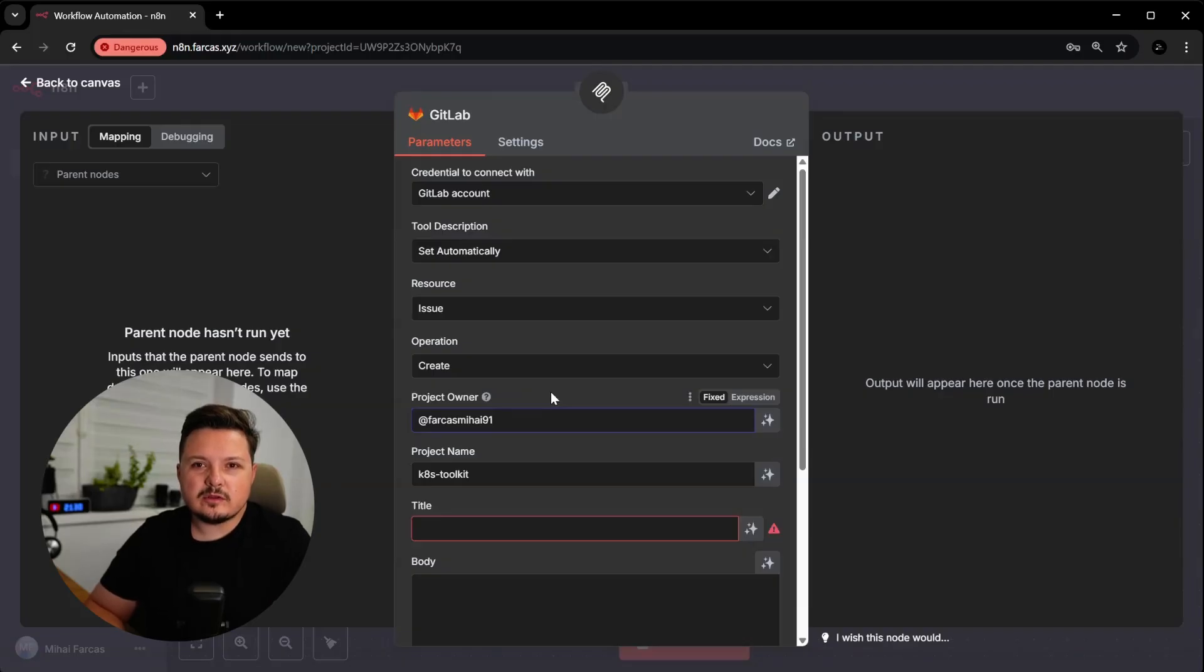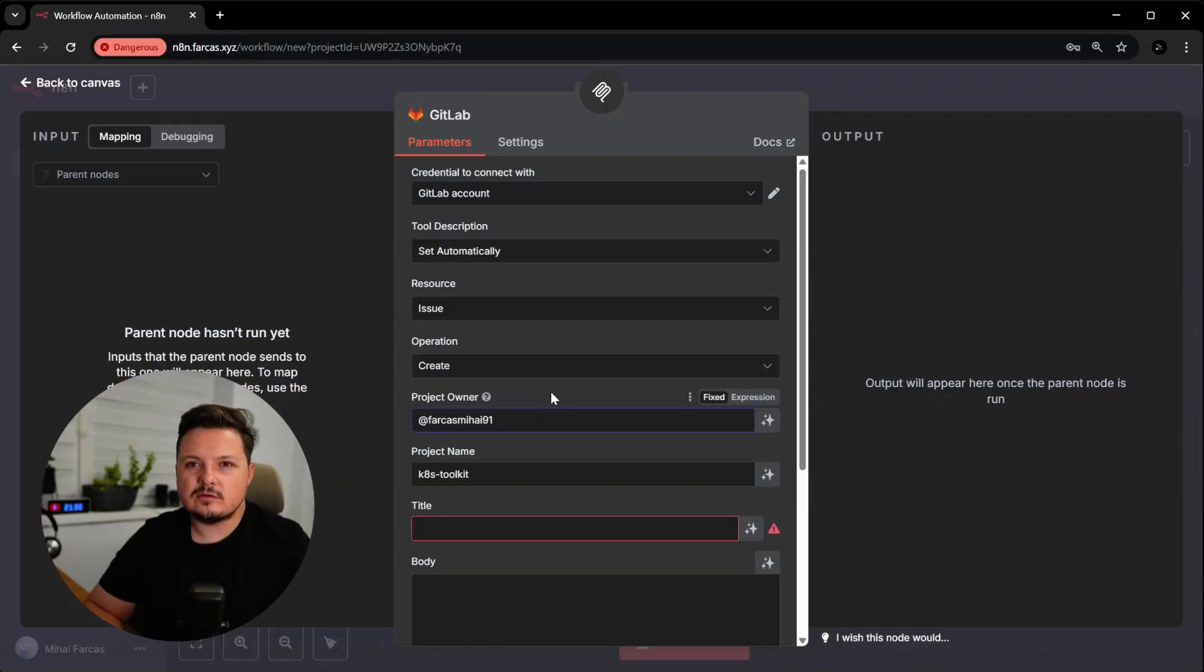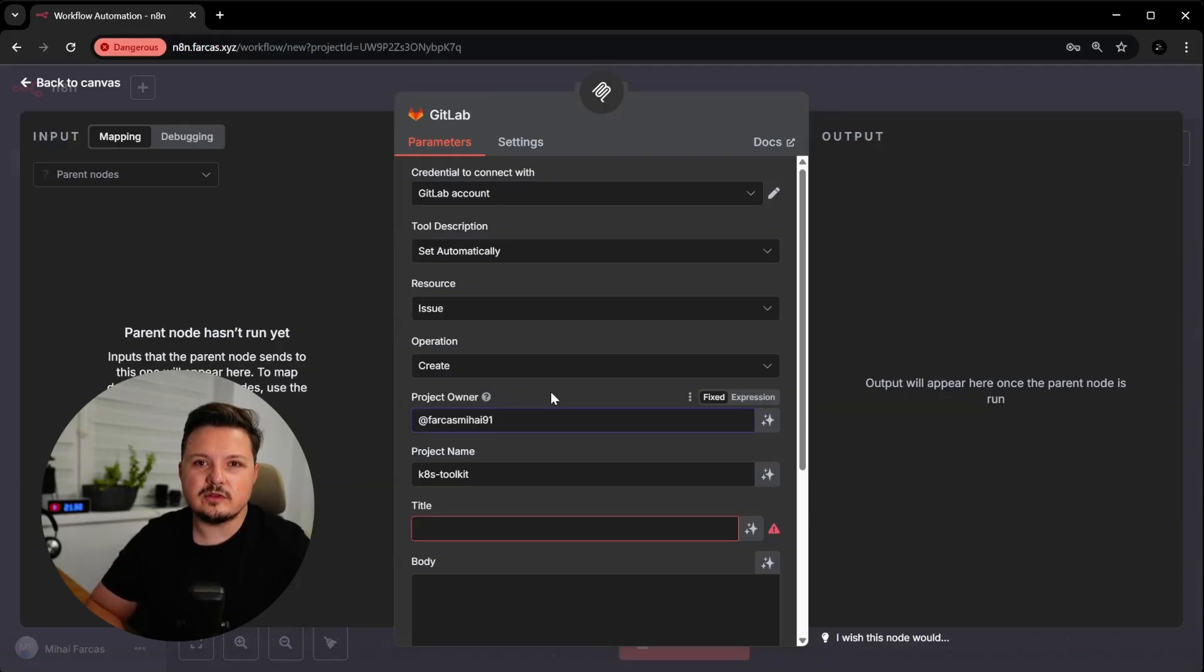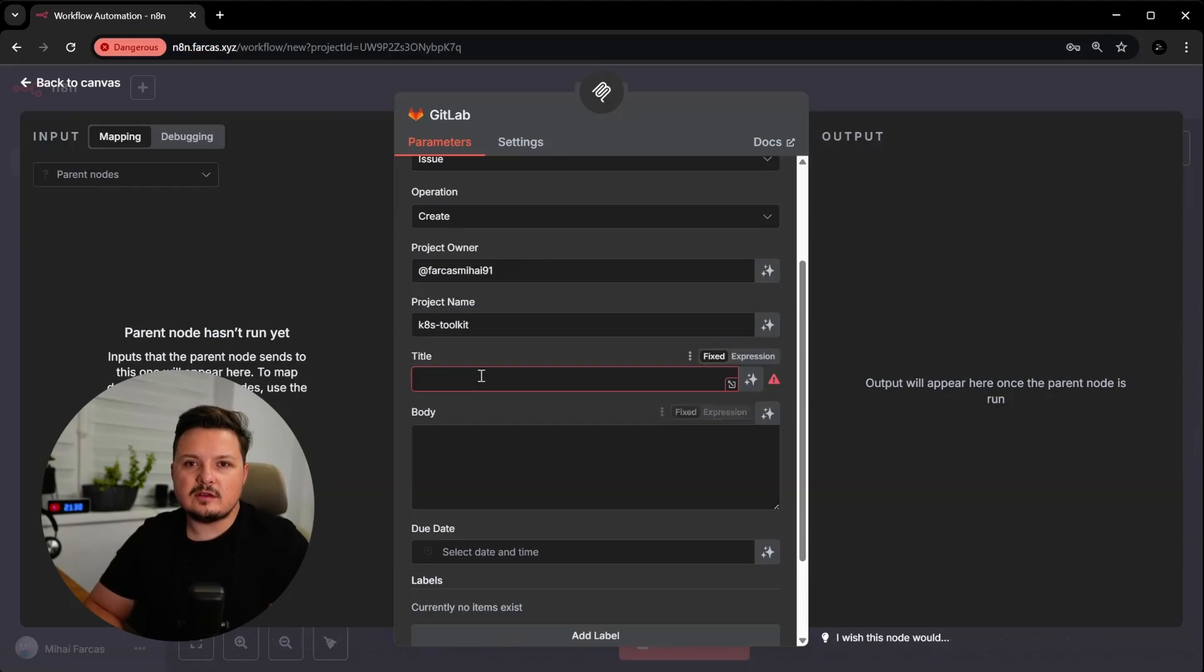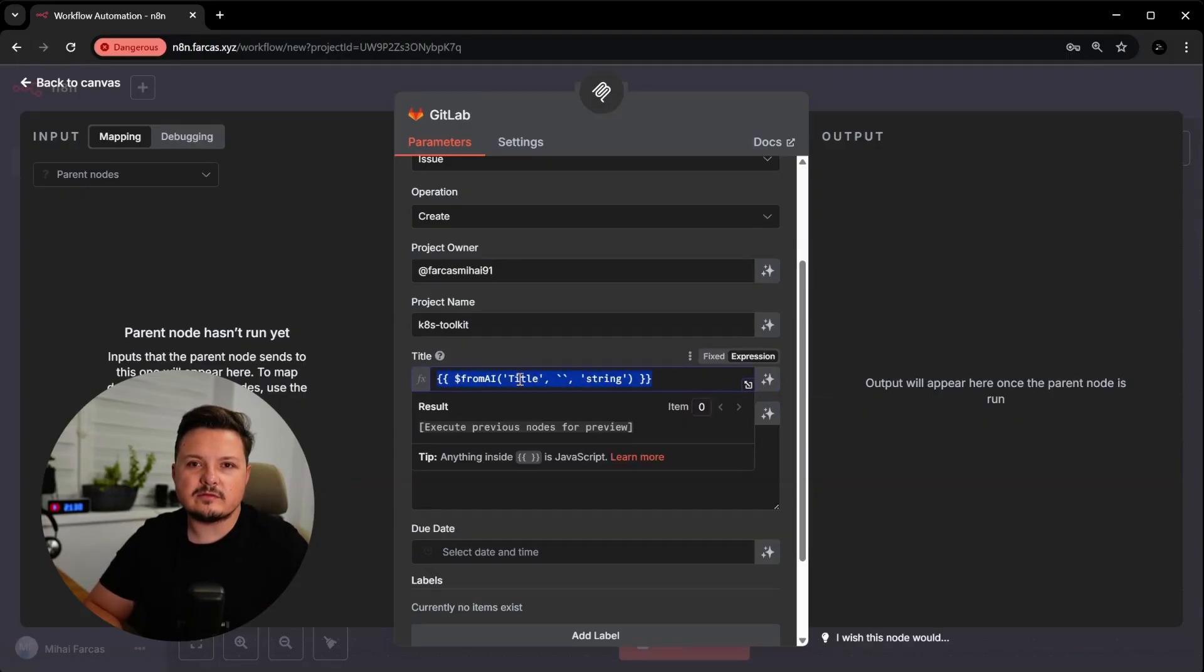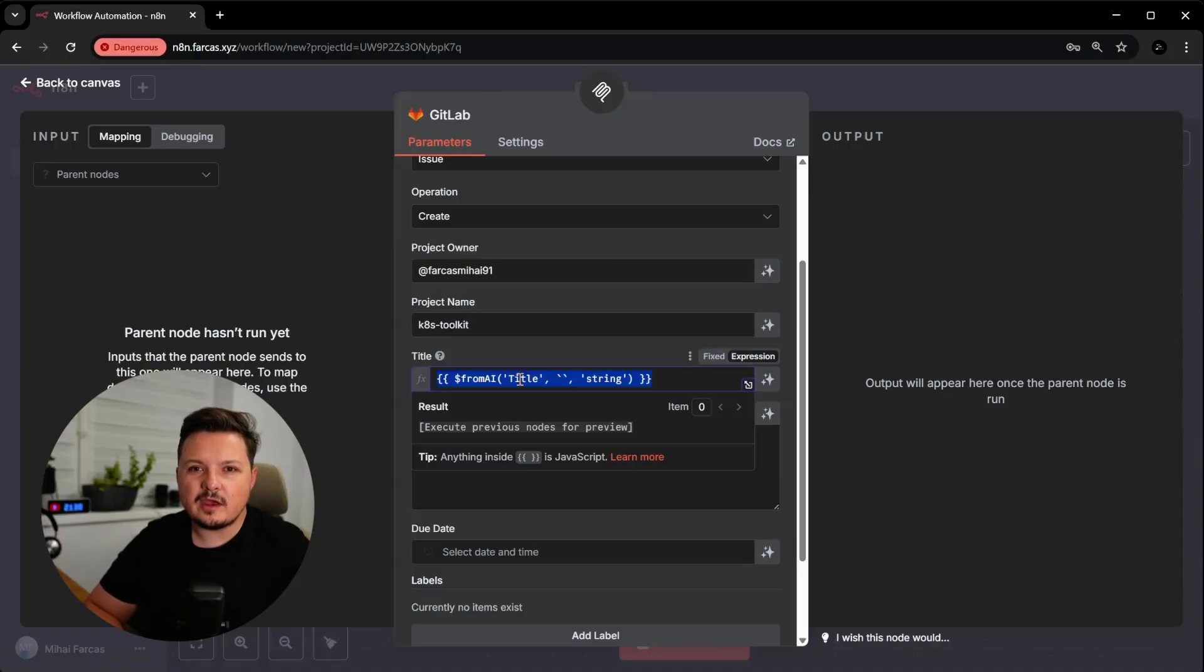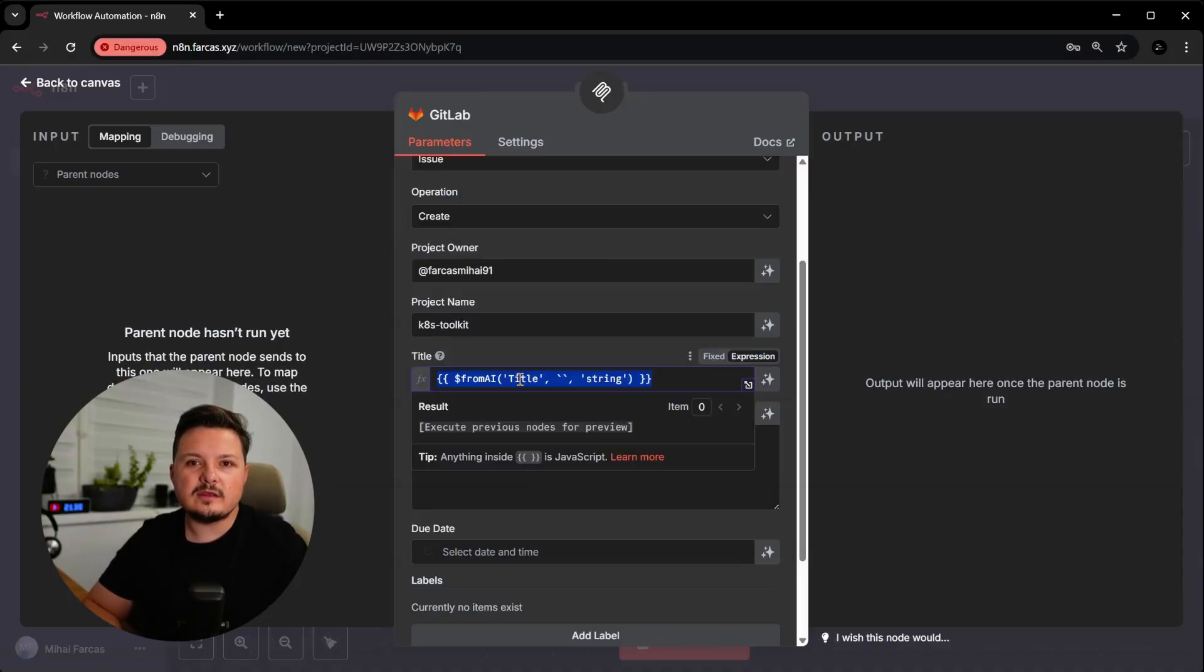We select in the resource dropdown the type issue and operation is create. The project owner is your GitLab username or the GitLab group where your project is under. And here is where the magic happens. The title and the body of the issue, we simply let AI handle that boring part. We can also assign the issue to someone, but we won't do that for now. So I have this project called KITest Toolkit, which is basically my Kubernetes platform, which I want to show up in a future video. So subscribe if you want to see that. And this lives under a group called Development Platform. So that would be the project owner. To let AI define fields, you can click this star looking button, then immediately click delete so you can see the underlying syntax so you can better customize it.